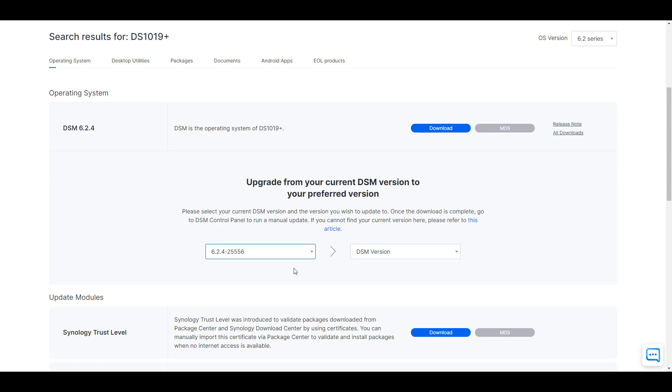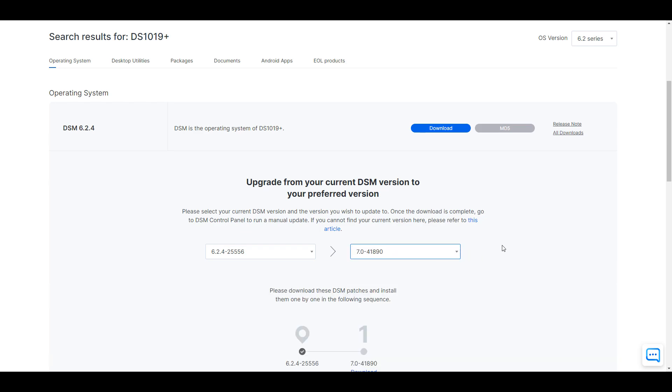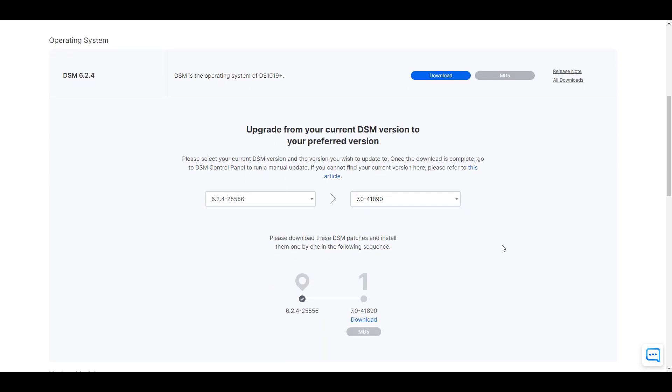So 7.0-41890 is the officially released version. Version 41882, that was the RC, the release candidate version. As long as you upgrade to 41890, you will be upgrading to the officially released version.